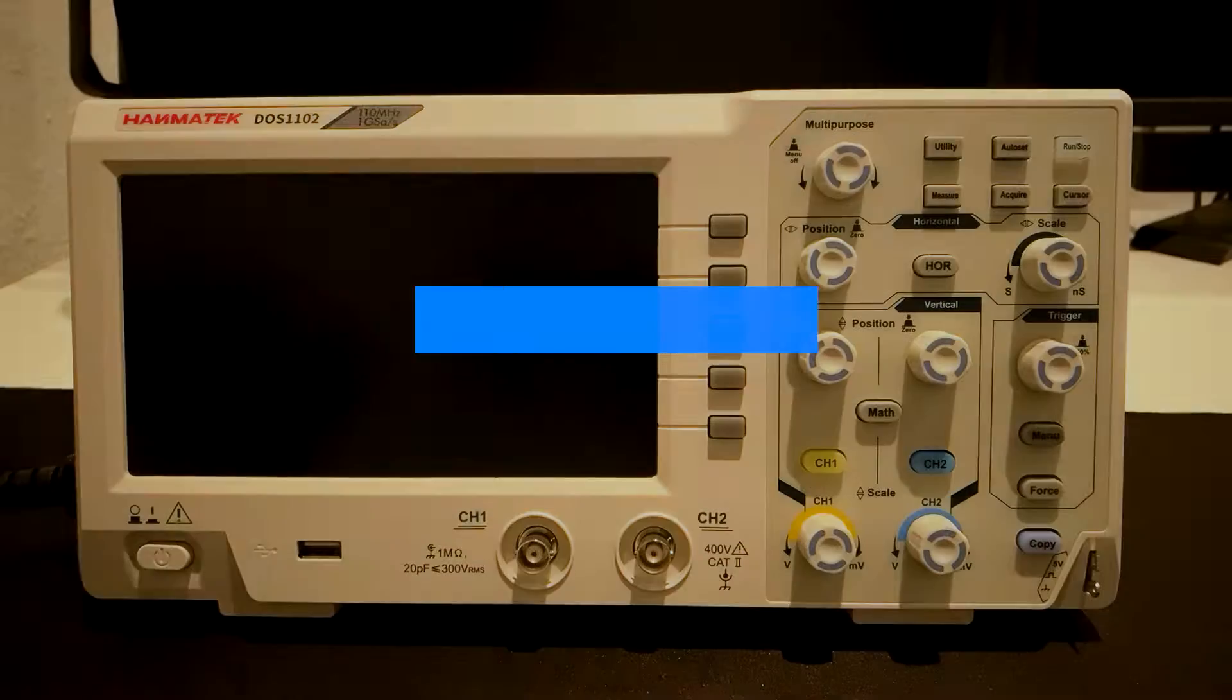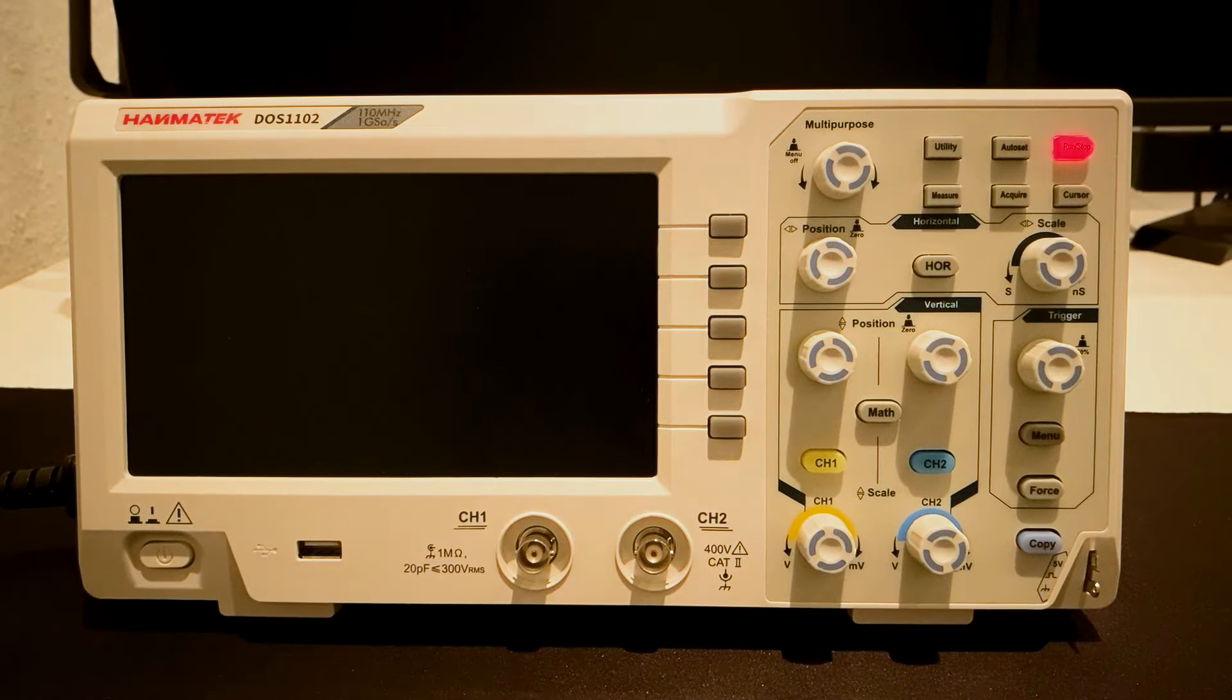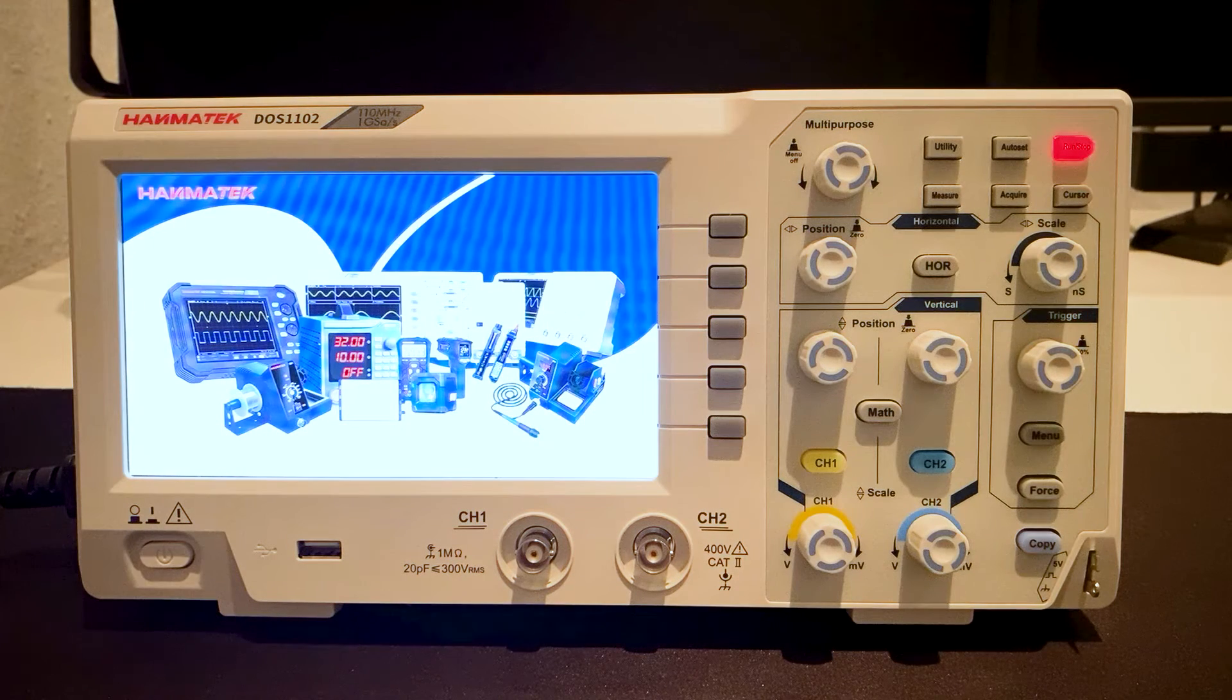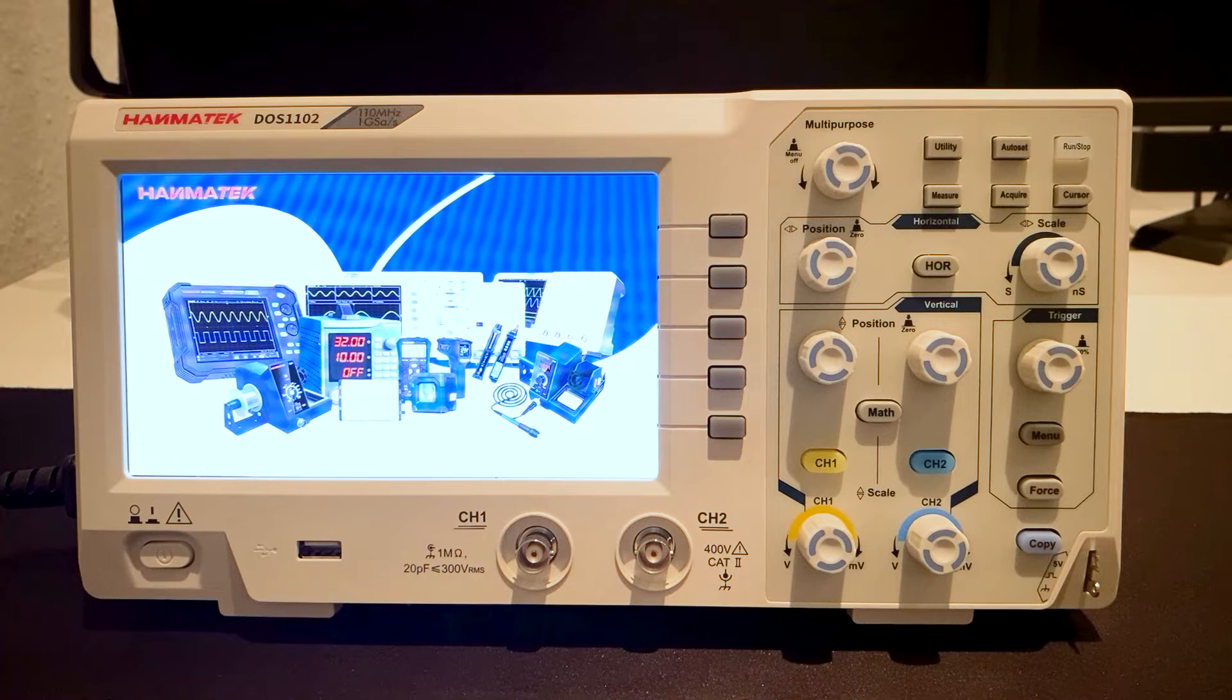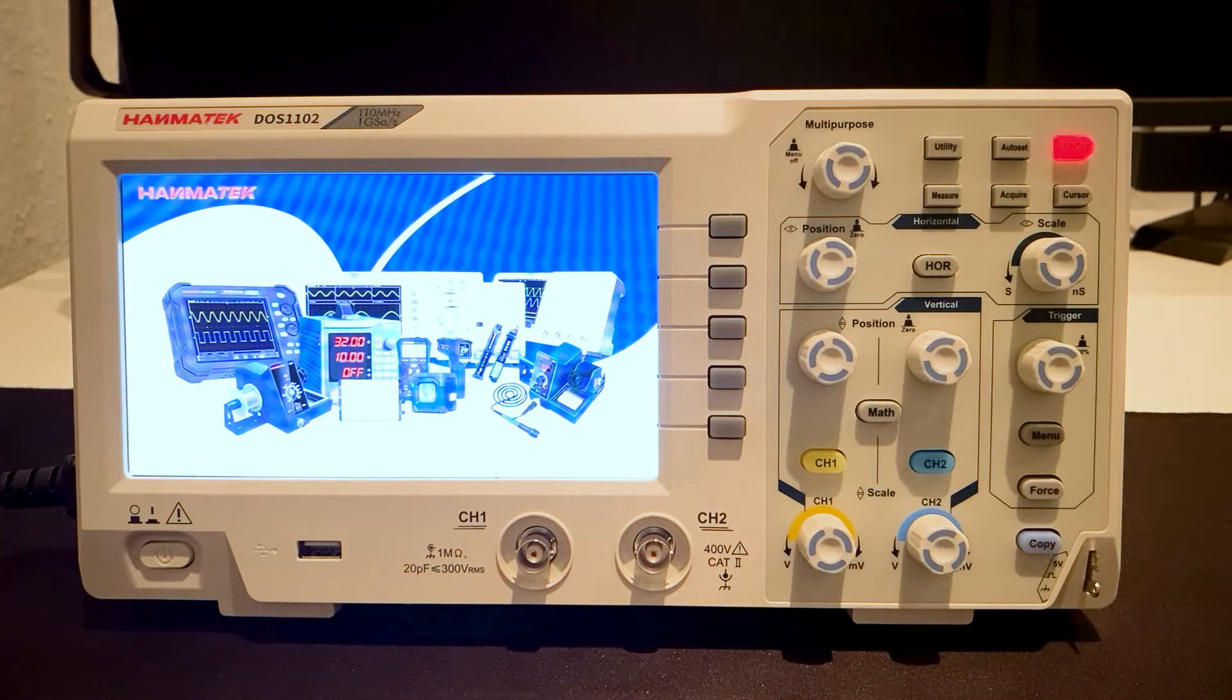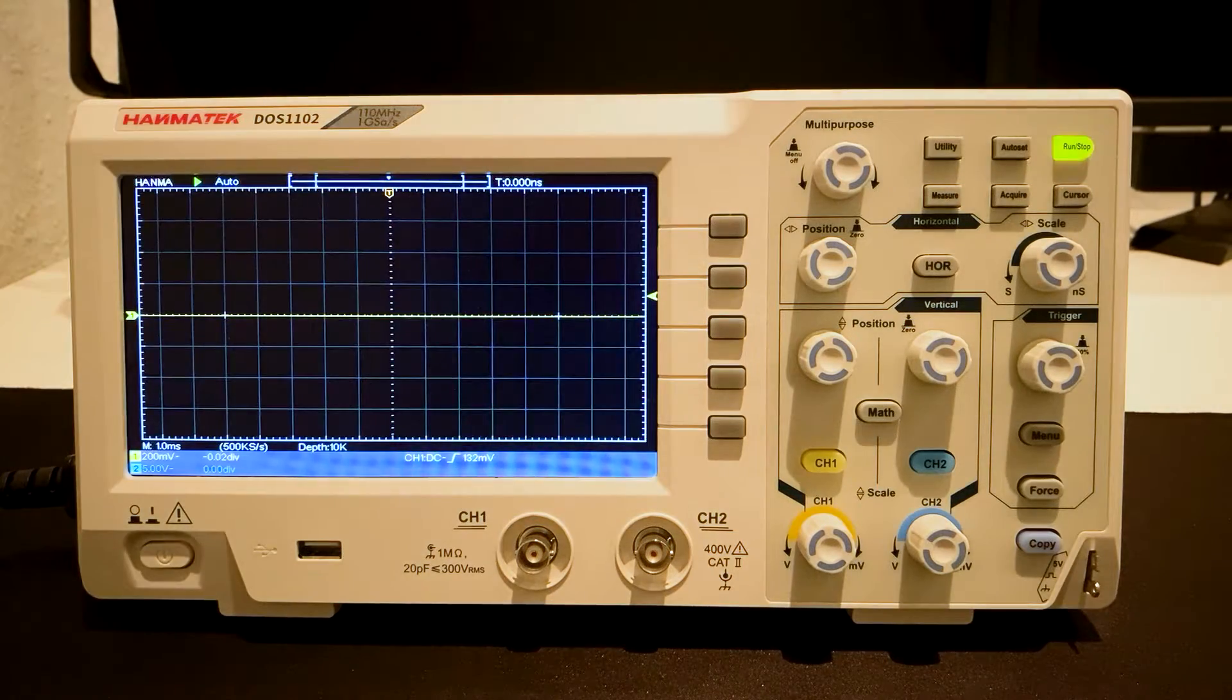For the first start, connect the power cord and press the on button. The self-check is started. The boot logo appears. And the oscilloscope is ready.